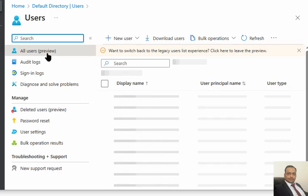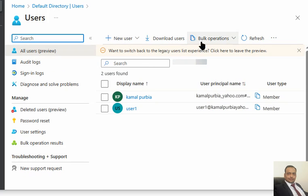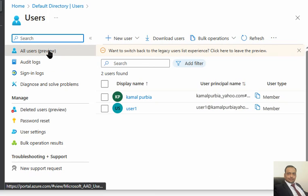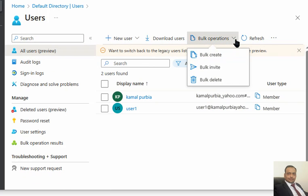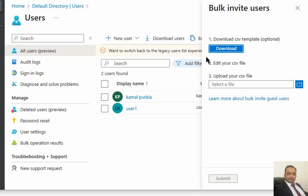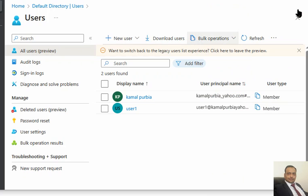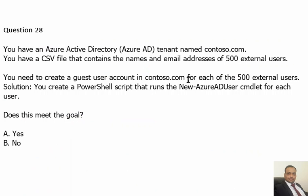Here under All Users, we have bulk operations and we can bulk invite external users here by this interface. This is the sample CSV file also. We can download and upload it, and simply we can invite. This is one way of doing this, but in the question it is asked how we can invite these users by having a command.